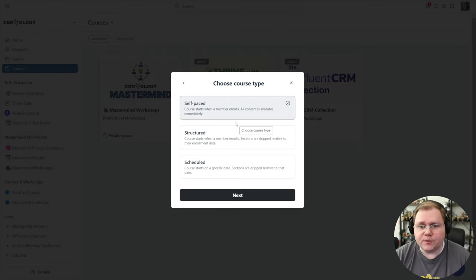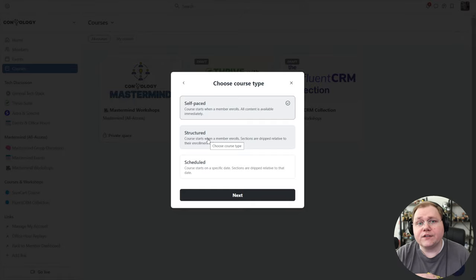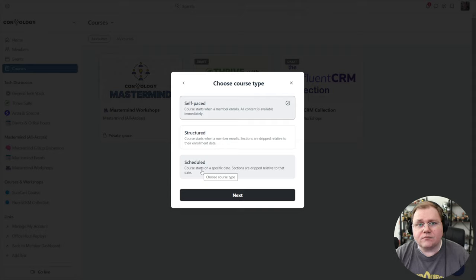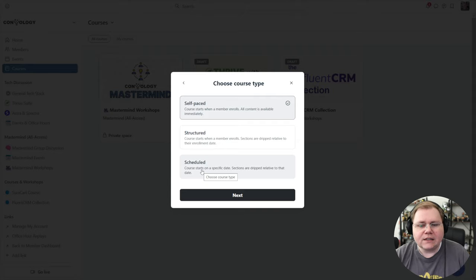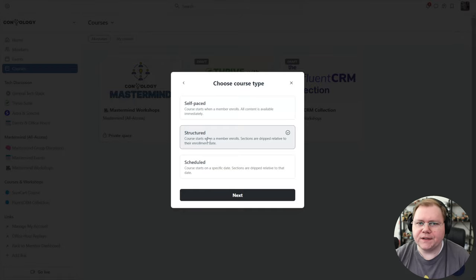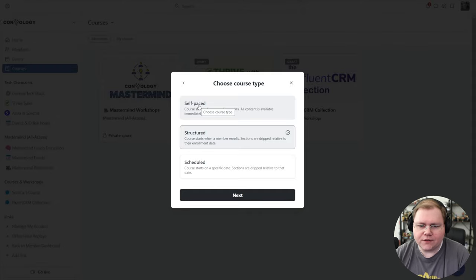We'll choose course and click next. There are three choices for course type: self-paced, where students can consume whatever content they want when they get access; structured, which is like drip courses — so whenever somebody joins they get lesson one, then after a period of time lesson two, and so on; and scheduled, where everyone shares the same date regardless of when they enroll. We'll create a structured course just because it gives us a lot of different options to look at in one go.